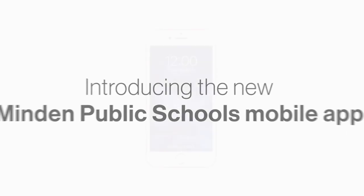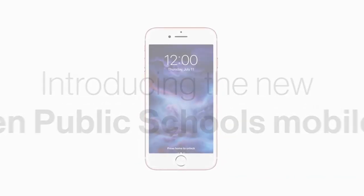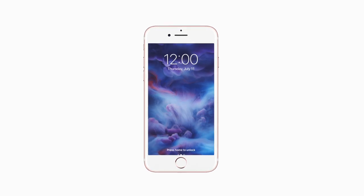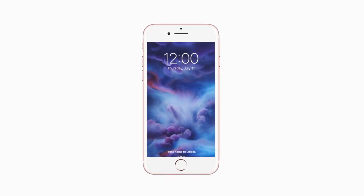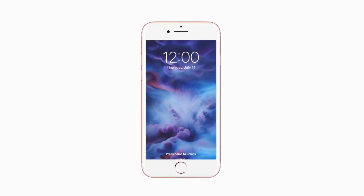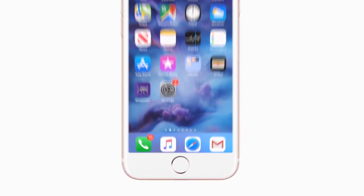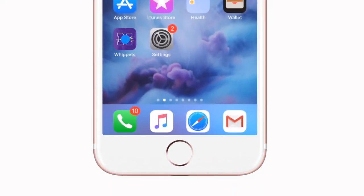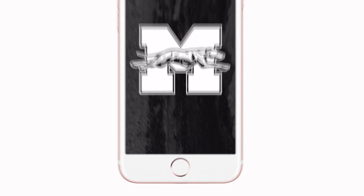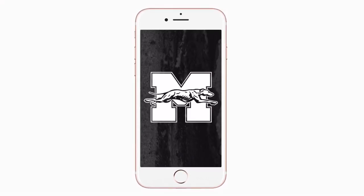Introducing the brand new app for Minden Public Schools on Android and iPhone. It's everything Minden Whippets in your pocket.